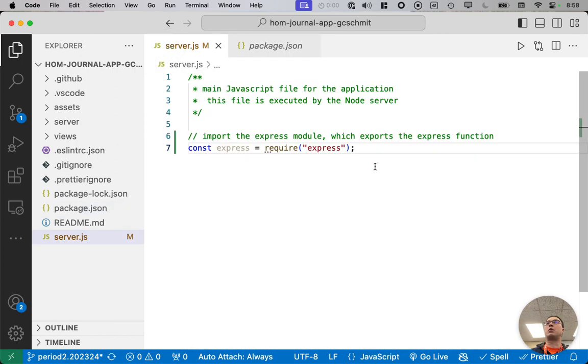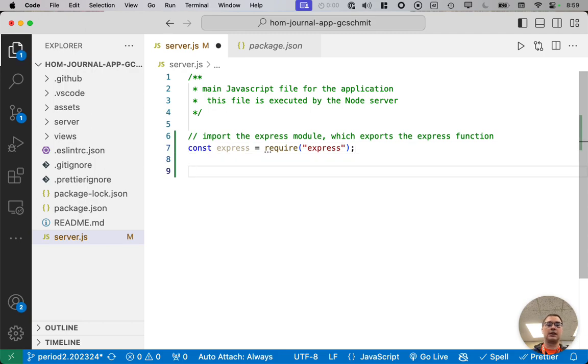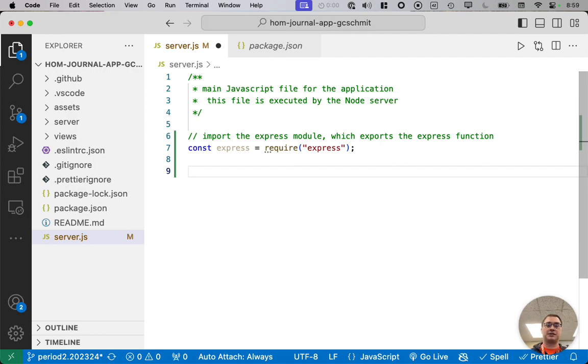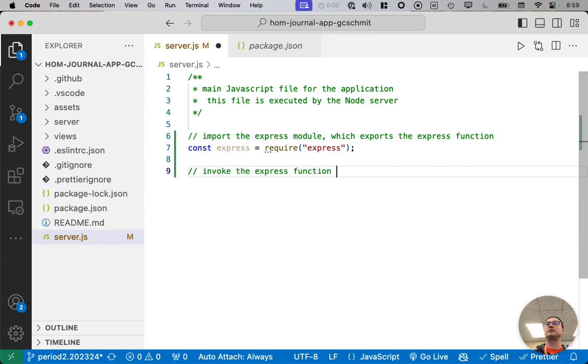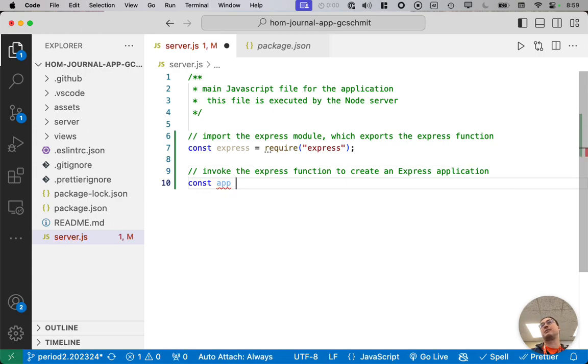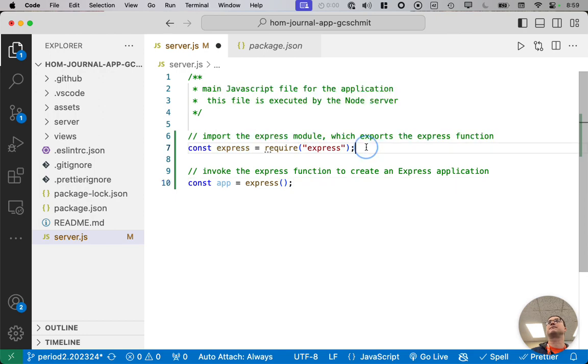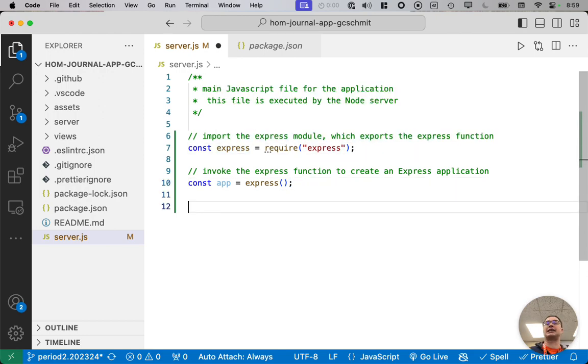So we're going to require the express module. That's going to import it. The variable express will be a reference to the express function. So the next thing we want to do is actually create our express web application. We're going to invoke the express function to create an express application. So I like to name the variable app for application, and we'll assign it the value returned from calling that express function. Invoking that express function, whose reference we obtained up here, is what actually creates our application.